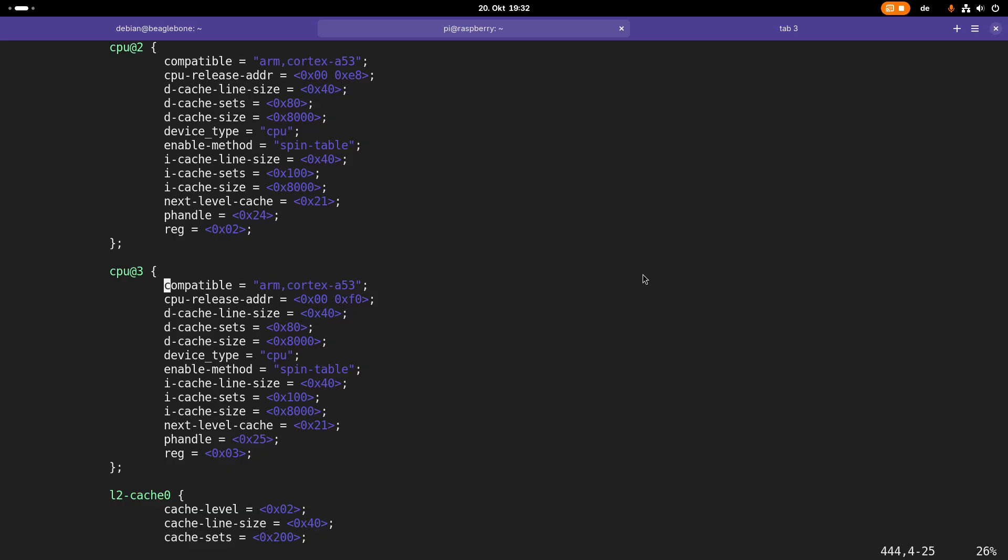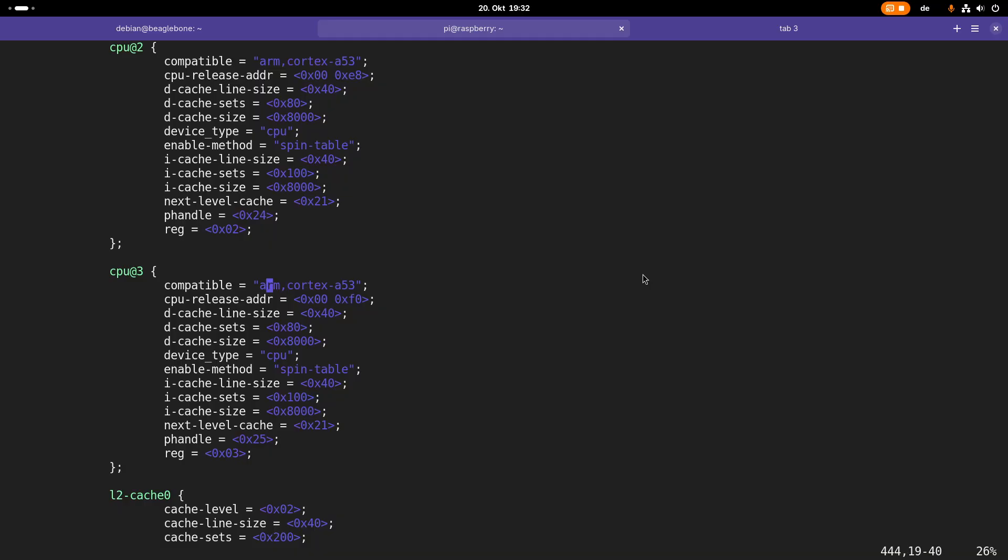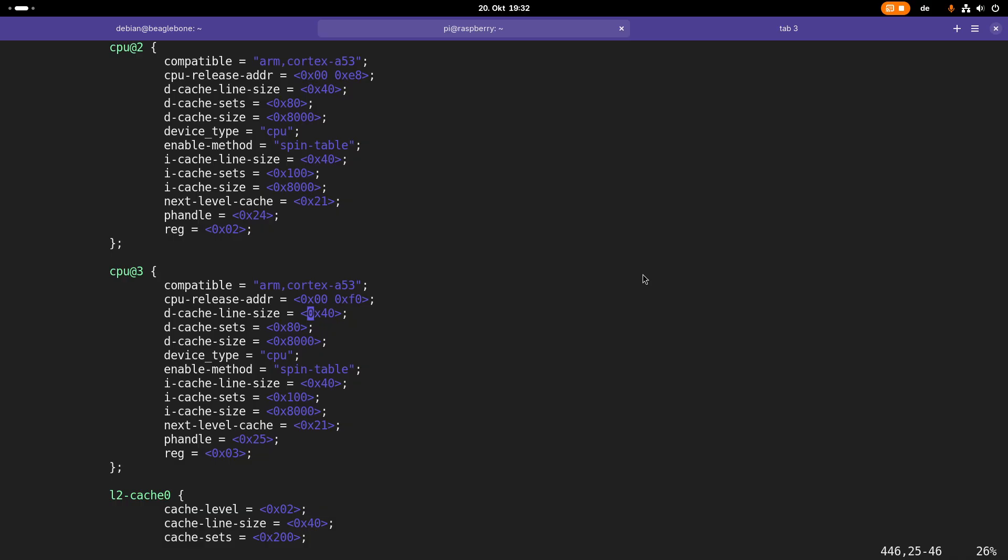Compatible is very important because over this compatible property, the link is done between the device tree and the driver which should be used for accessing the device. For accessing the CPU 3, we want to use the driver of the compatible string ARM Cortex-A53. Normally, this compatible string consists of the vendor of the hardware and the device name. Here, ARM is the vendor and Cortex-A53 is the device name. Then we have various properties. You can see numbers are normally in these braces here.